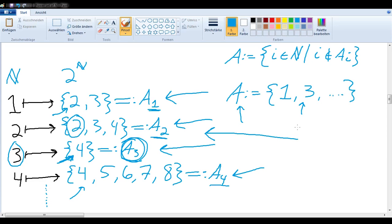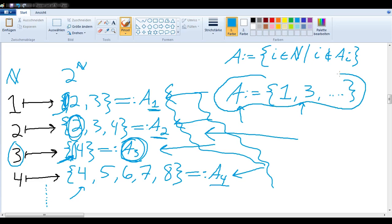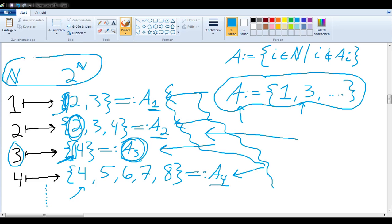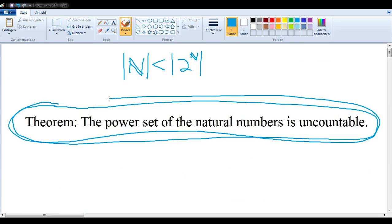The set A is a subset of the natural numbers, but it can't be in this list, because it differs from a₁ in whether it has 1, it differs from a₂ in whether it has 2, it differs from a₃ in whether it has 3, and so on. So we have proved that no matter what list we come up with, A cannot be in it. This is an instance of Cantor's diagonal argument, and it shows that ℕ cannot be put into a bijection with its power set — in other words, the power set of the natural numbers is uncountable.